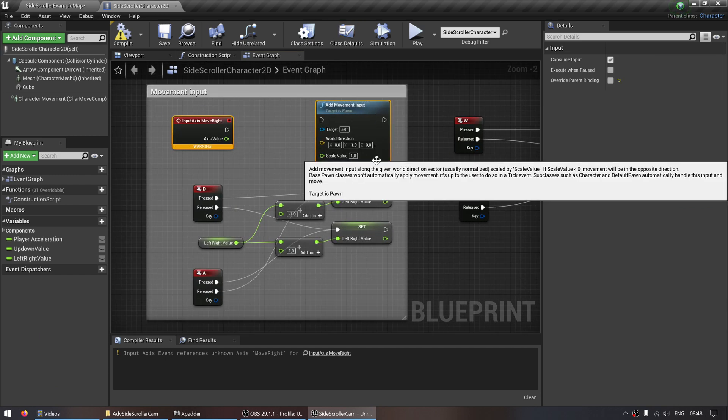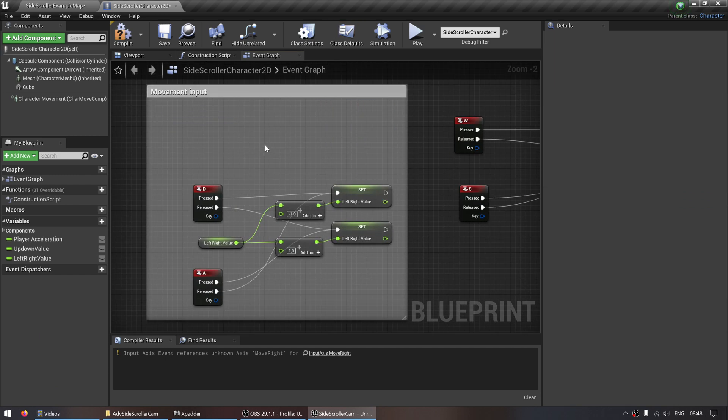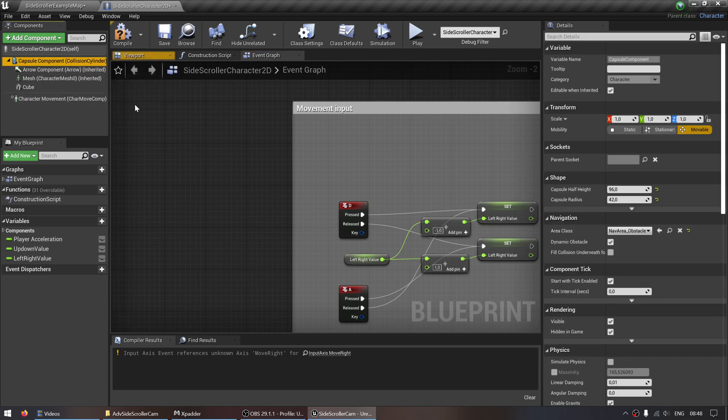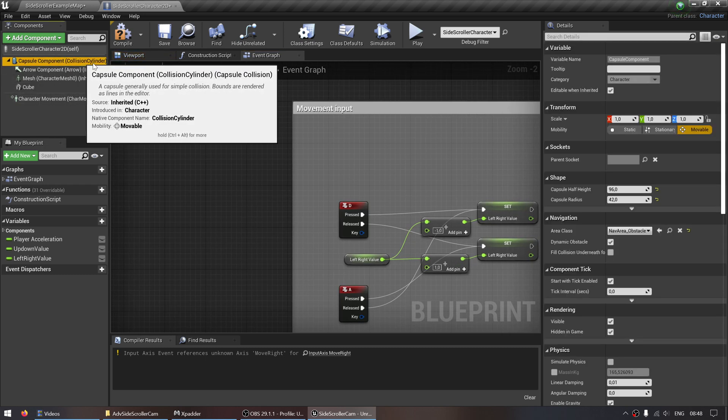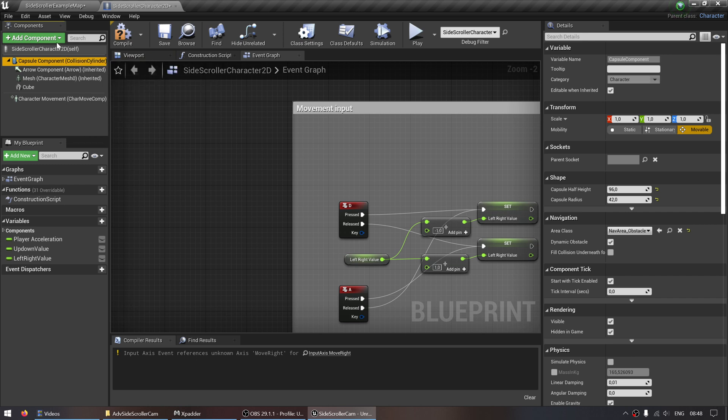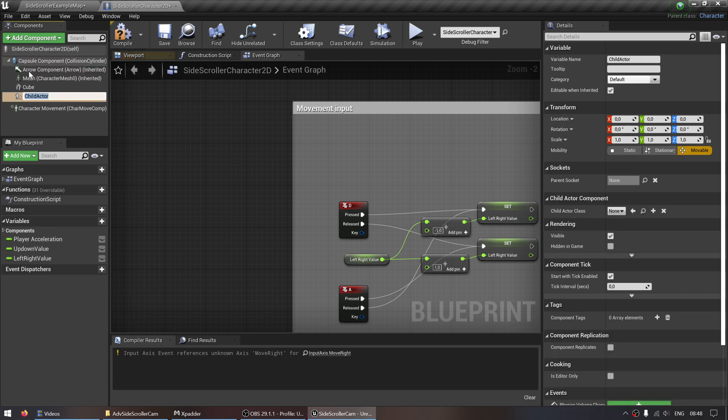For my player, I'm just going to delete this. This isn't used, don't worry about that. Now select the capsule component or the collision, whatever collision your player is using, then click on add component, search for child, click on child actor. I'm just going to call this camera.